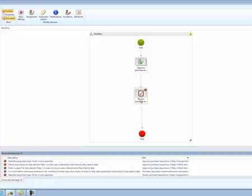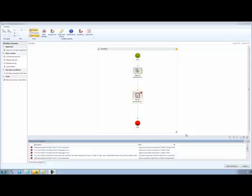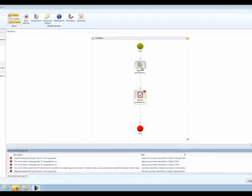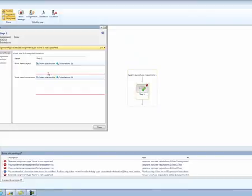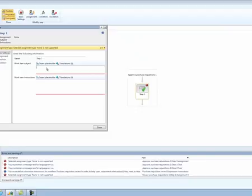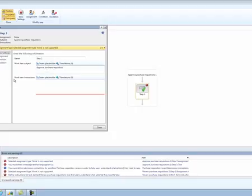Then she goes and configures each individual element. Approvals can consist of multiple steps. Double-clicking on the approval elements gets you to the steps. Inga selects the first step and opens the Properties form. She enters the work item subject. This is what appears in the approvers worklist so that they can see on first glance what kind of work item needs their attention. The work item instructions let Inga provide more detail about what is expected of the approvers.